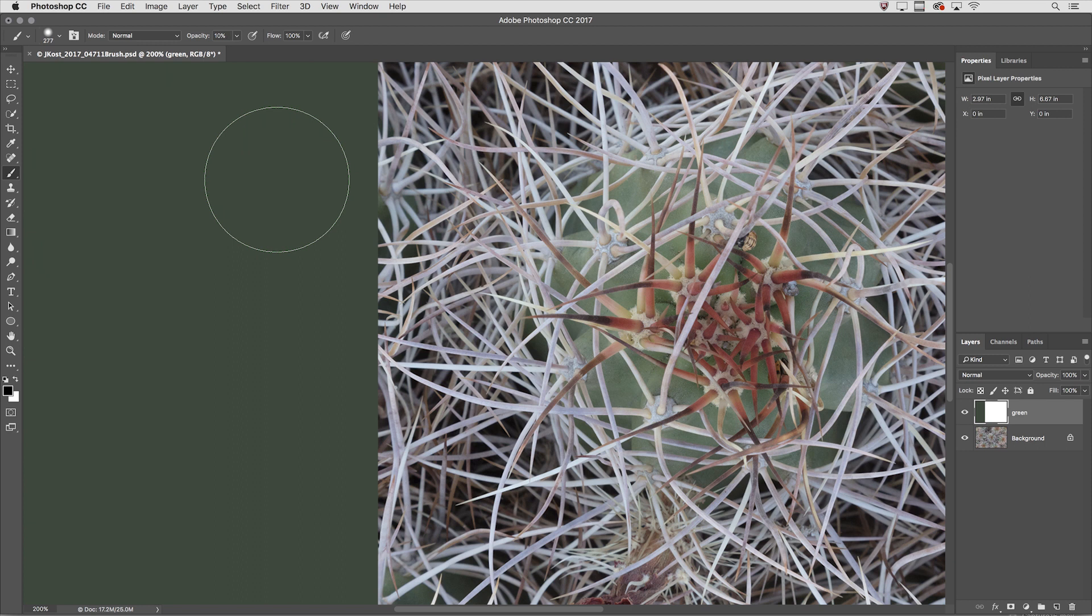So 1 gives me 10%, 2 is 20% and so on until we tap 0 which will give me a hundred percent.